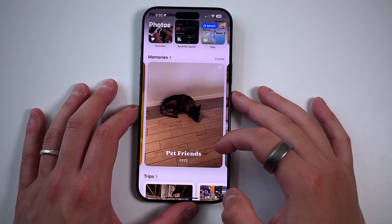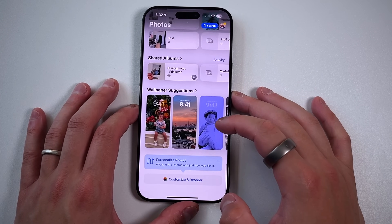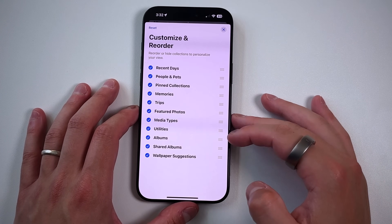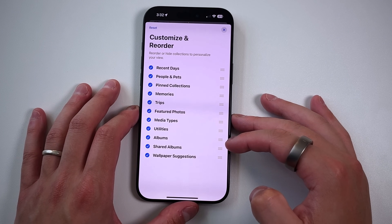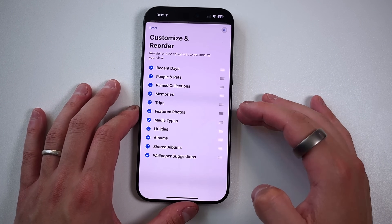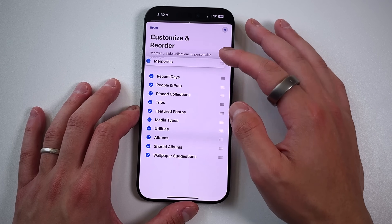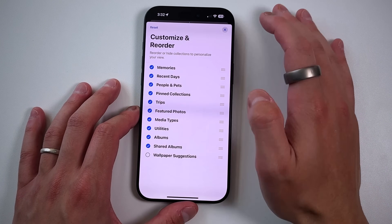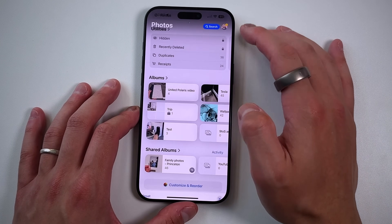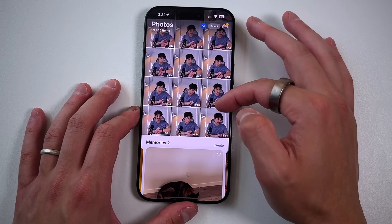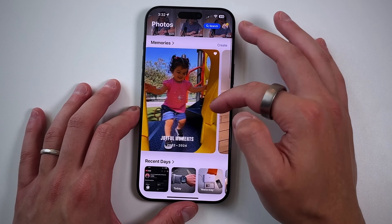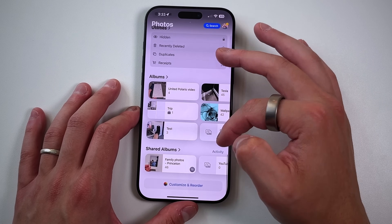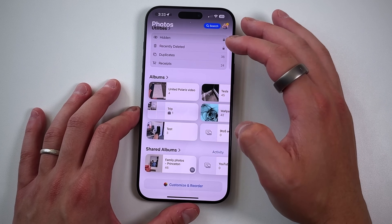One more small piece in terms of customization — this was technically with 18.0 — but you can customize and reorder how everything is shown to you in the new Photos application. If you want your memories on top, you can move it there, and you can even remove things. If I want to remove the Shared Wallpapers section, I can X it out. Now my memories are on top and that wallpaper section is totally removed.